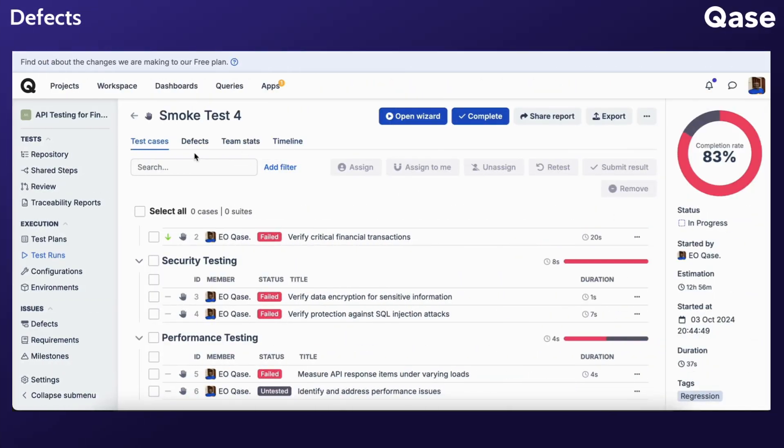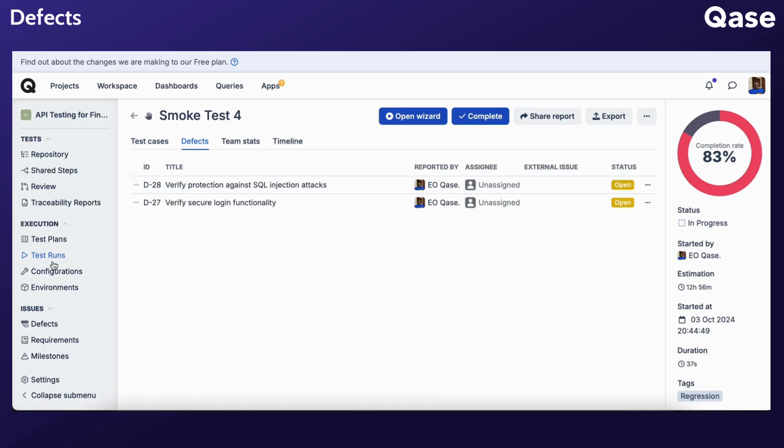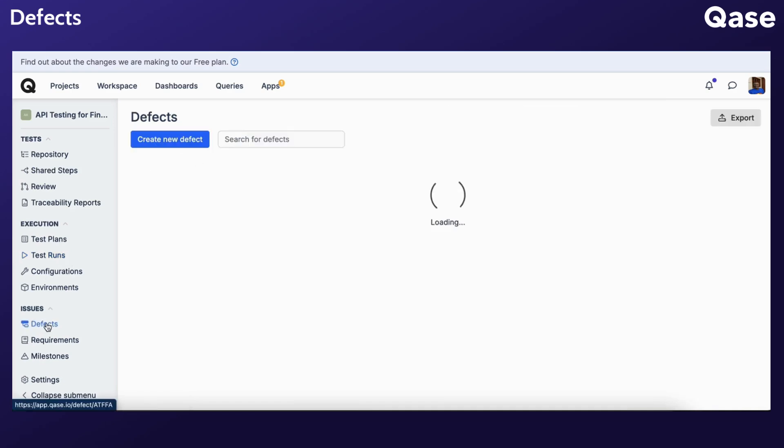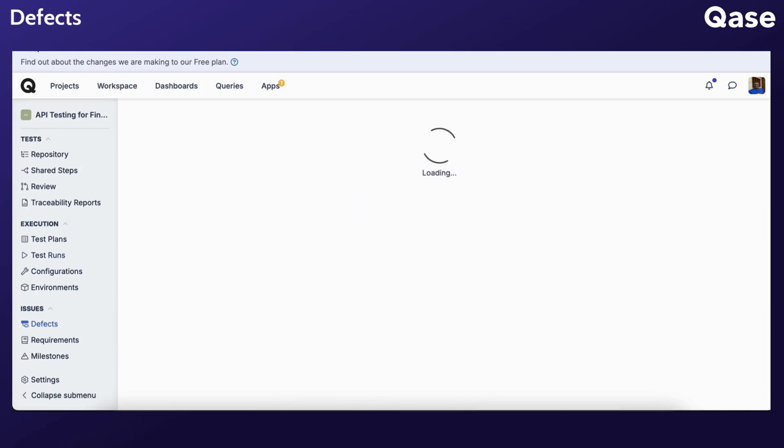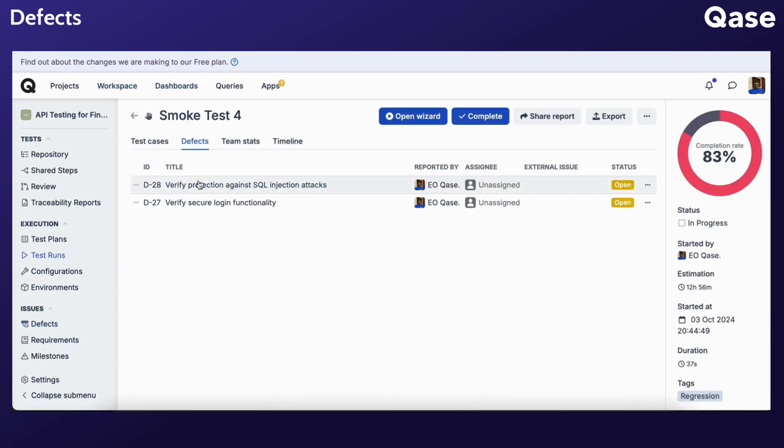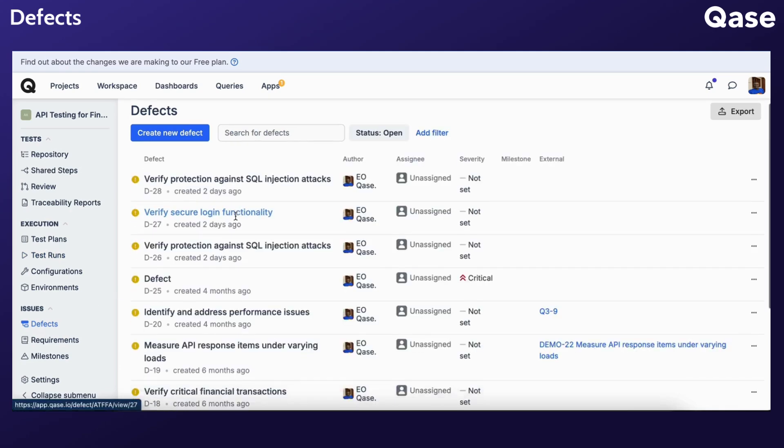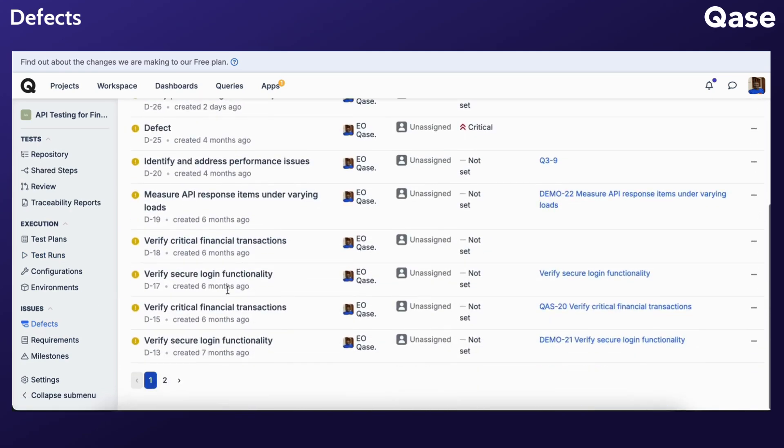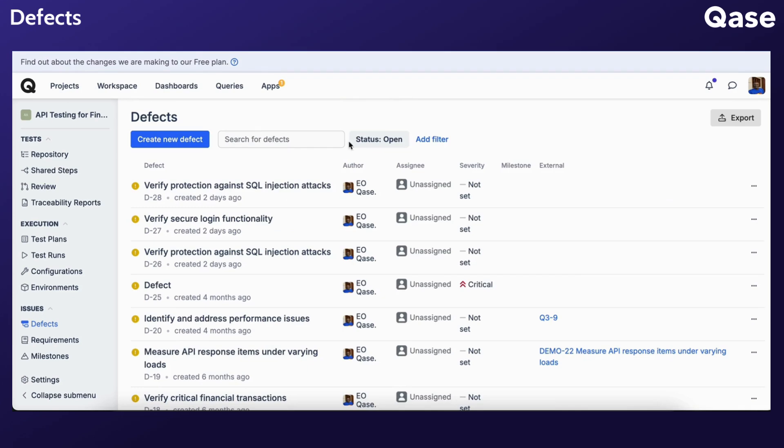Defects can be managed from both the Defects tab within a test run and the Defects section of your project. Viewing defects from the Defects tab shows only those associated with that particular run, while accessing the Projects Defect section displays all defects within the project. You can search, filter, and sort defects based on various criteria.